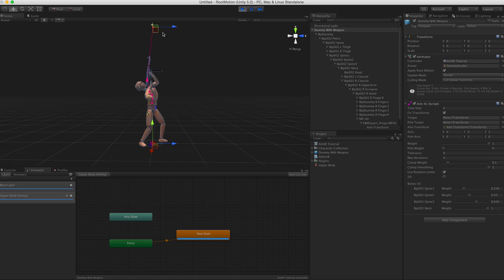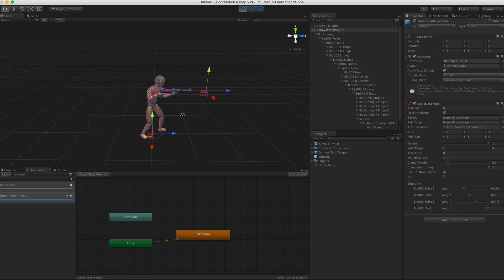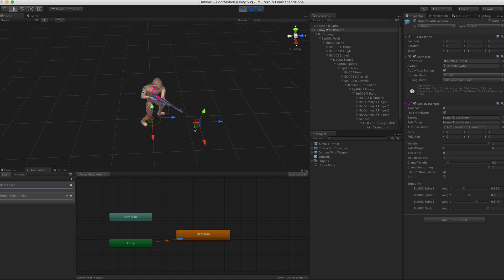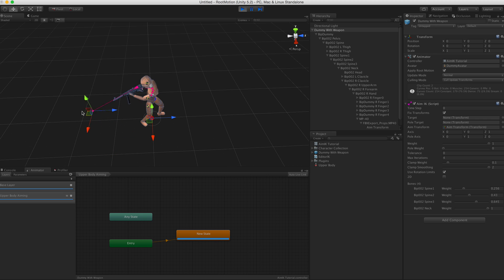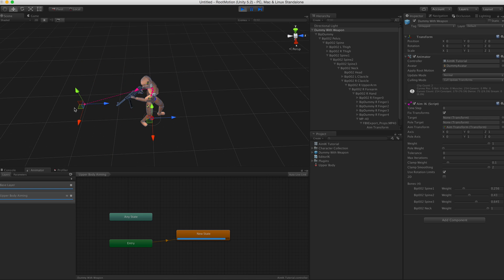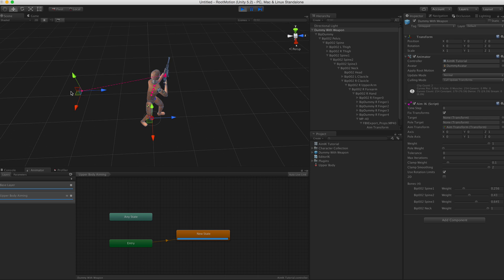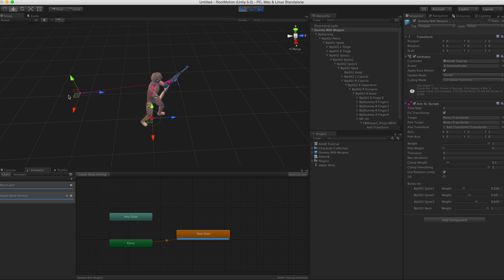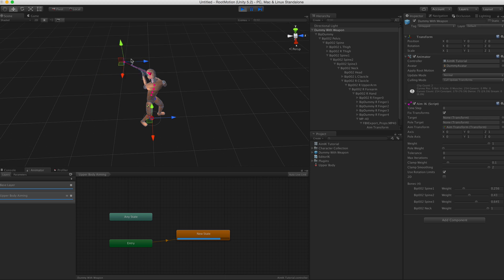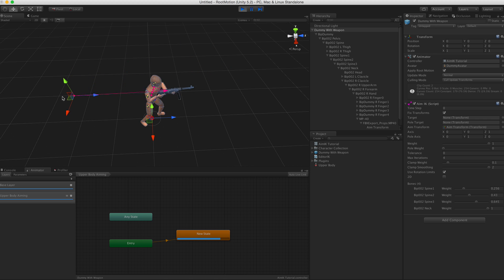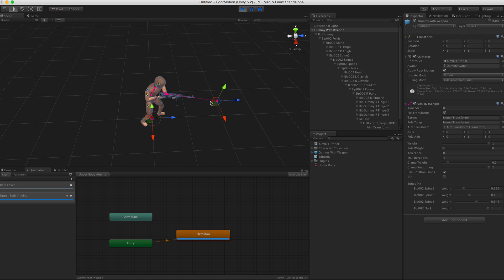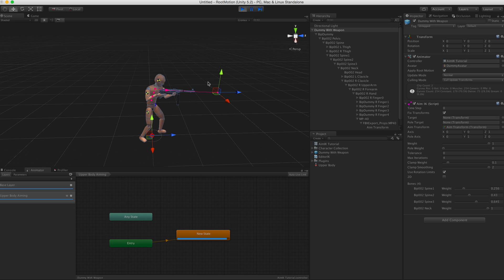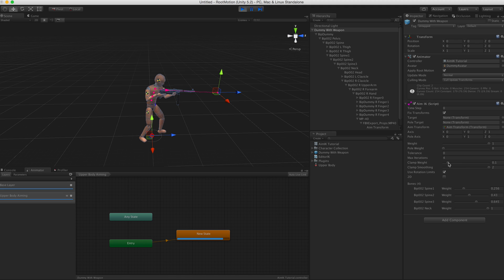Now if you want to aim backwards you will have a problem because for Aim IK there is a singularity point exactly 180 degrees from the original pose. It just doesn't know at this point which way is closer to reach the same target.